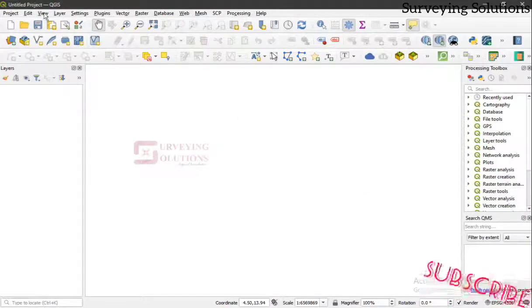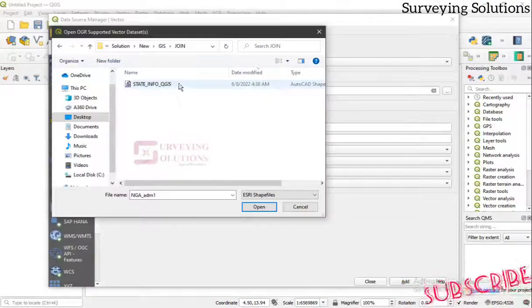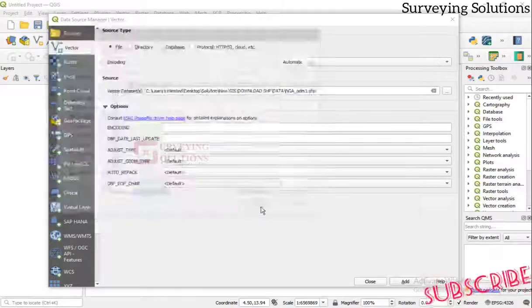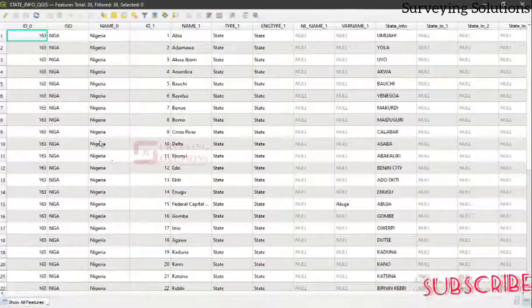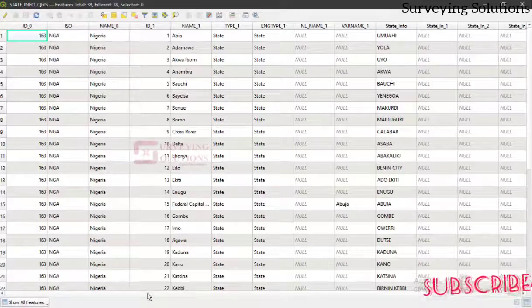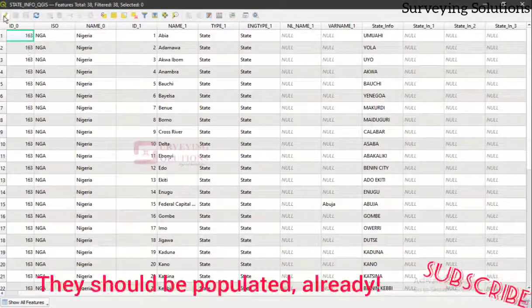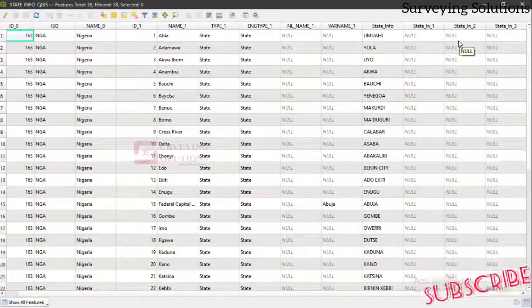We add the exported shapefile again to confirm what we've done. We navigate to the 'join' folder, select 'state_info', add it and open the attribute table. We can see we now have nine fields with all the other information — the capital, area, governor, and local governments — all permanently attached to our attribute table.